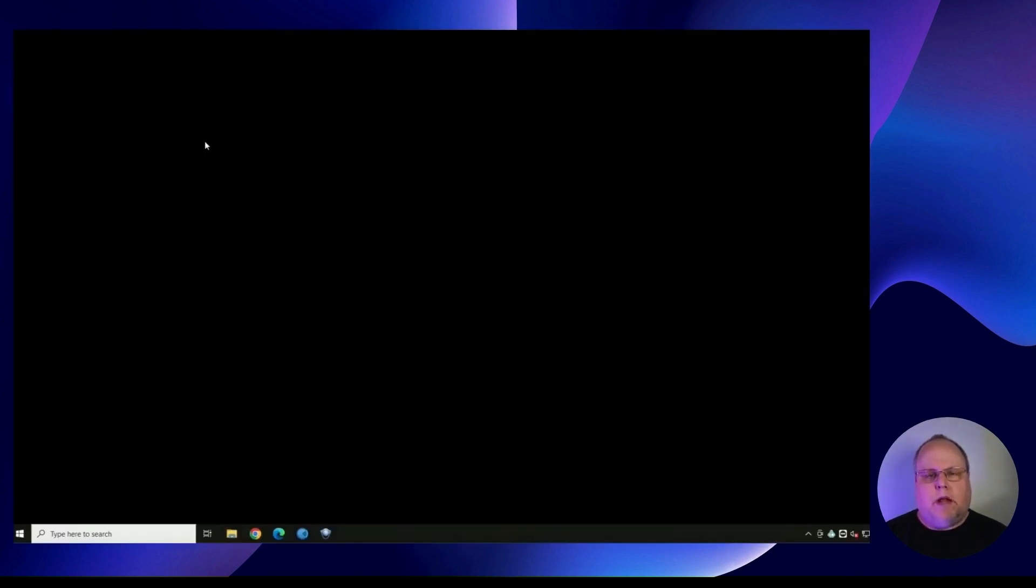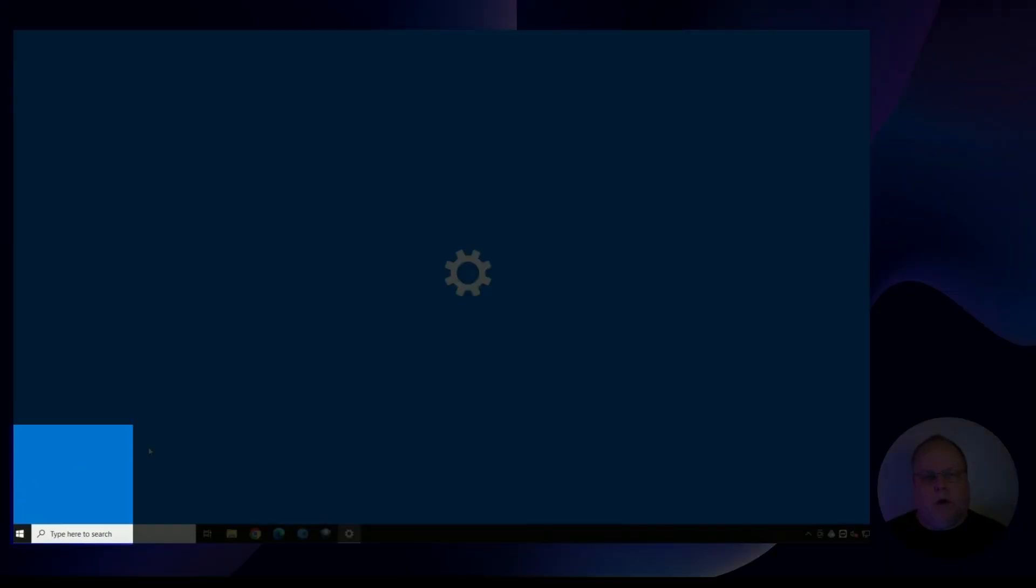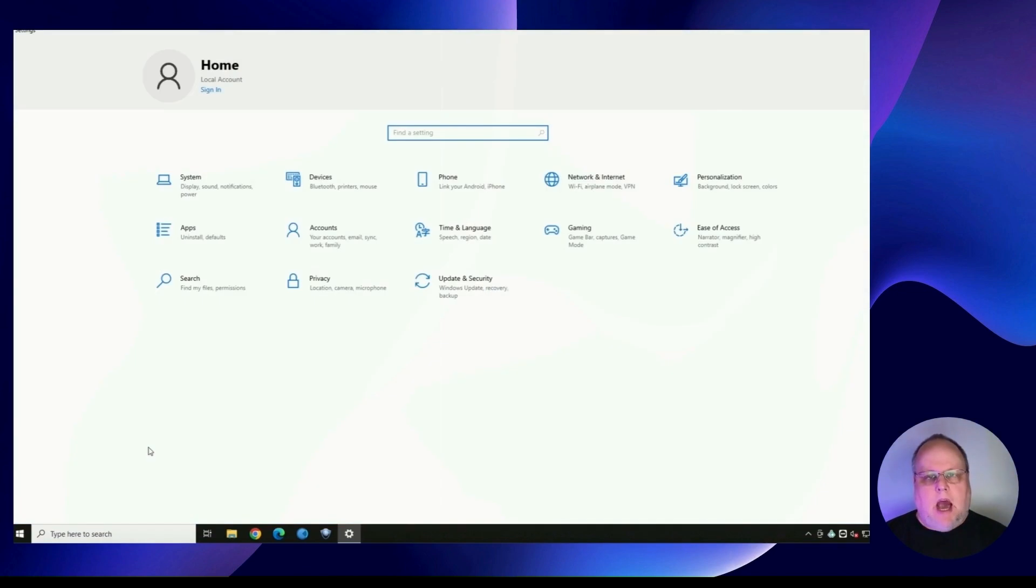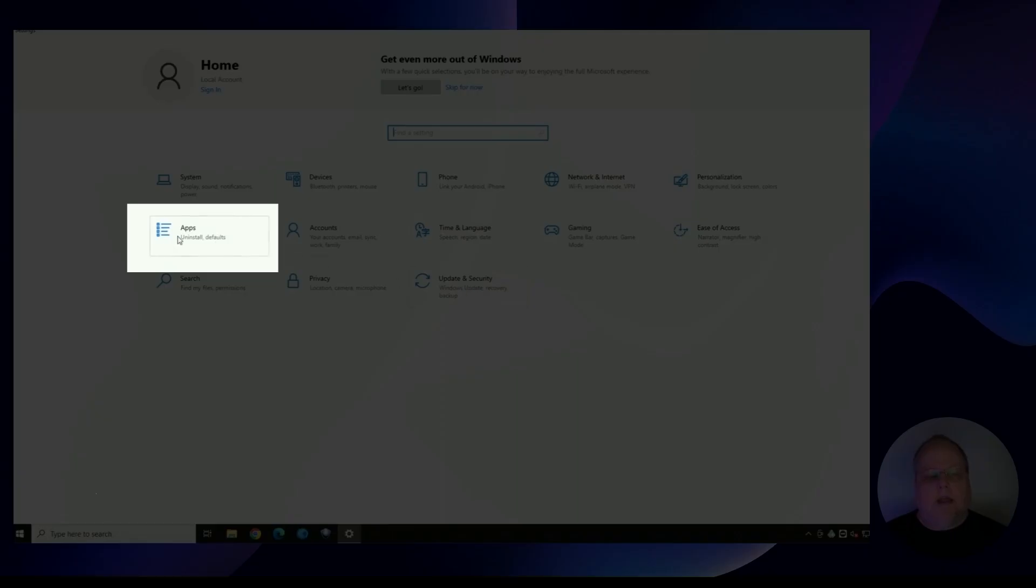The correct way to uninstall this update is you would go to your start button and hit settings, or you can do Windows key I on your keyboard. Instead of going to update and security and uninstalling it that way, you're going to go to apps.